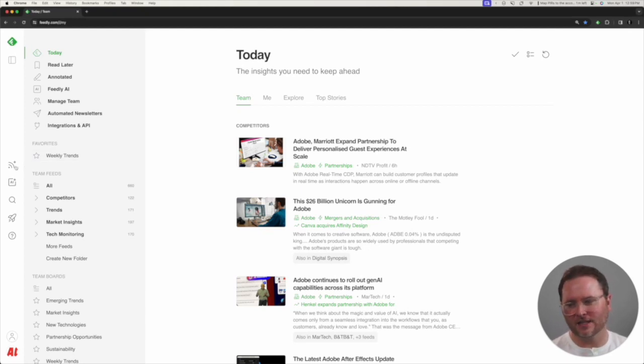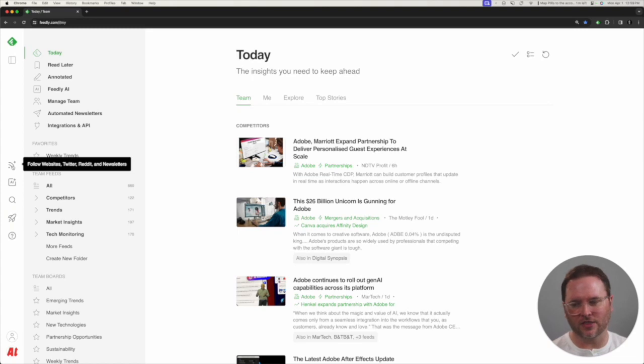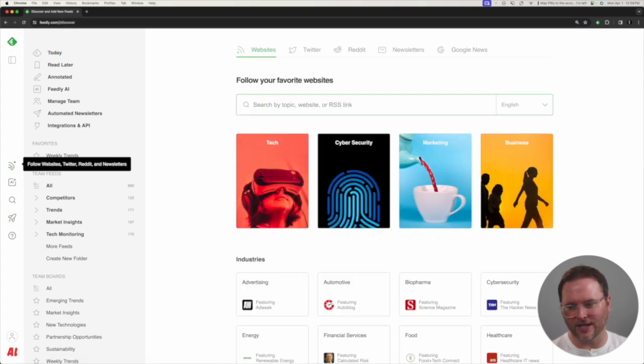For the first step, let's click on the Follow Sources icon, which is on the far left-hand navigation here.